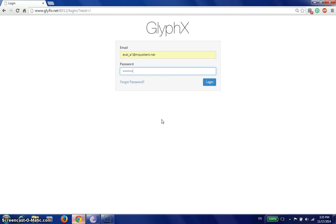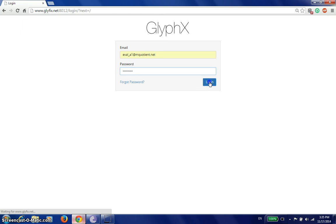Glyphix is a web-based system which can be accessed using a browser. We start off with a username and a password. We log in and we are ready to go.